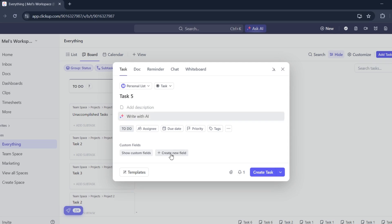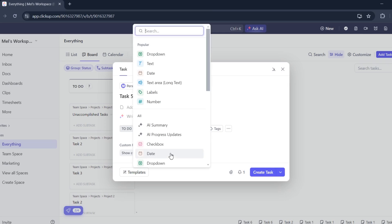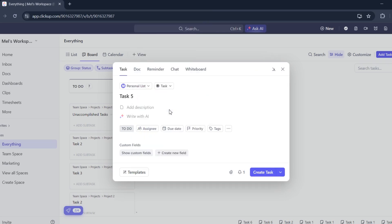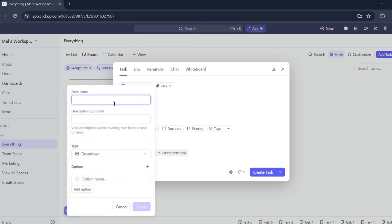Click create new field and look for drop down. Once you have chosen it, put your field name, let's say DM7.